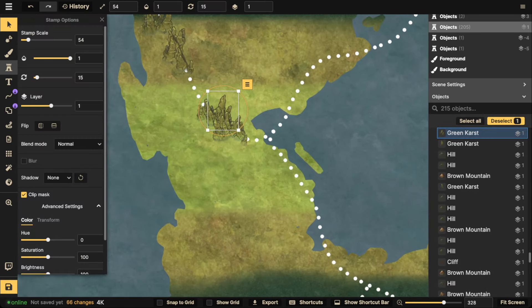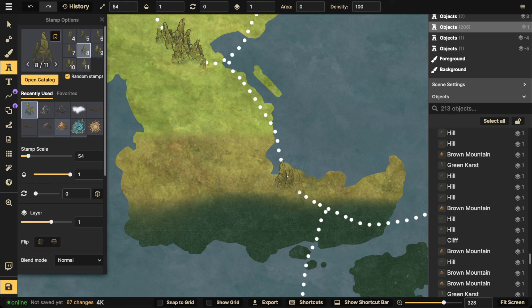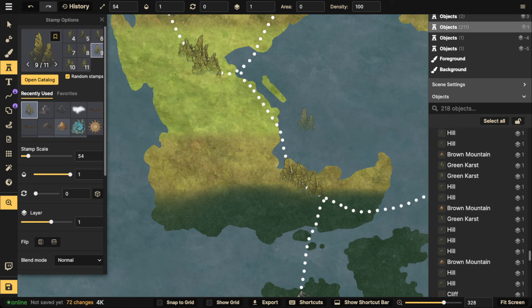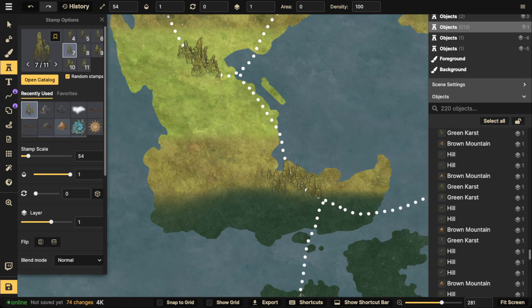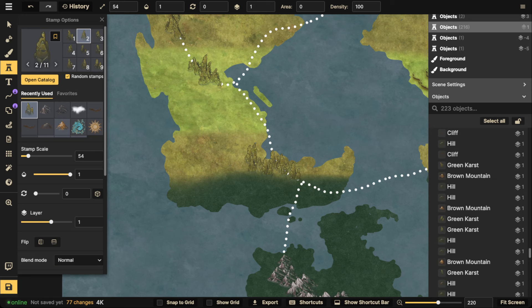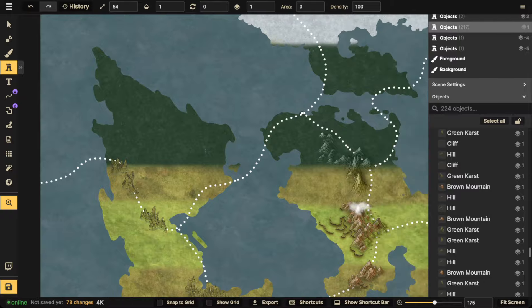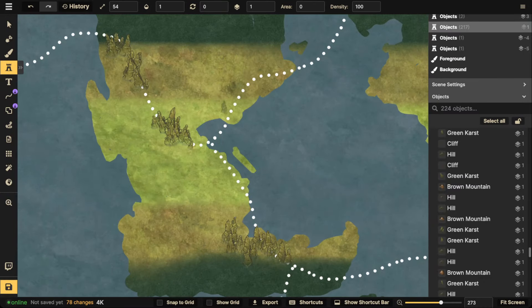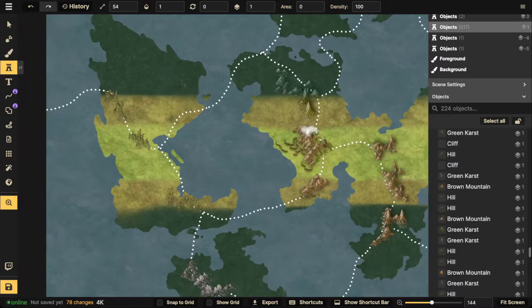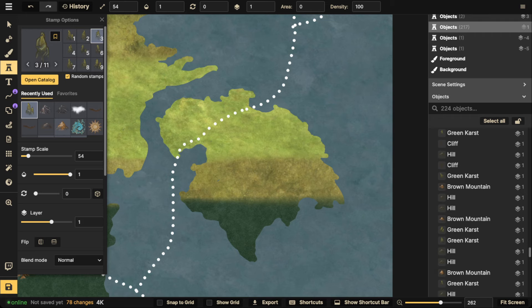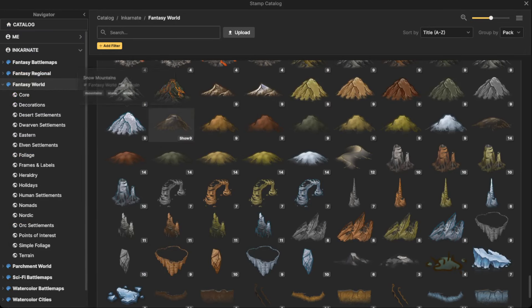I'll continue adding more mountains — maybe just a couple single-click placements rather than a full range. You don't have to follow your tectonic plate lines perfectly; remember they're just a guideline. Let's keep adding more, we'll stop with this island for now and move over to another island and use a different mountain type. You want to use as many different options and variety as possible — we're creating an epic world.